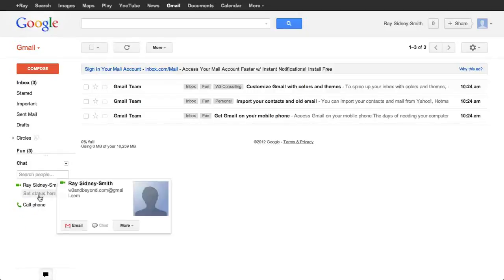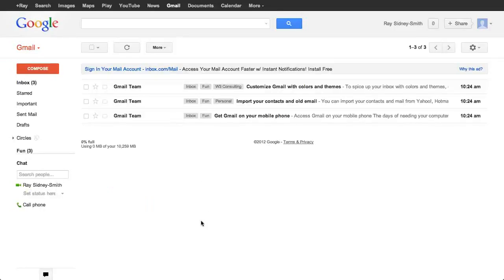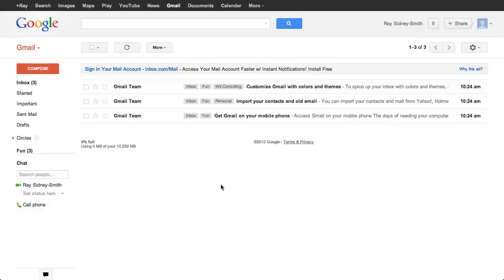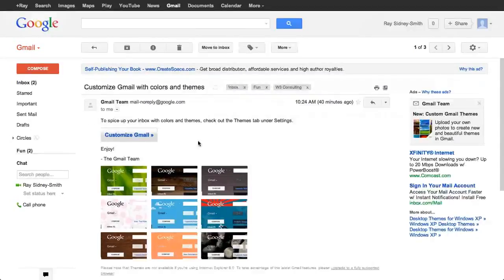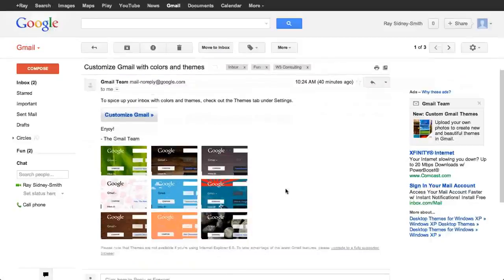The chat functionality is pretty simple and we'll talk about that in more depth when we discuss Google Talk in another webinar. There's also a call phone feature — we'll talk about that when we cover Google Voice and its connection to telecommunications — but you can actually make phone calls from this system and also send and receive SMS messages from Gmail if you're using it accordingly. Here we have the inbox view and these are called conversations. Here's a conversation: 'Customize Gmail with colors and themes.' I'm going to click on this message to open it — this is the first time I'm showing you a regular email message.